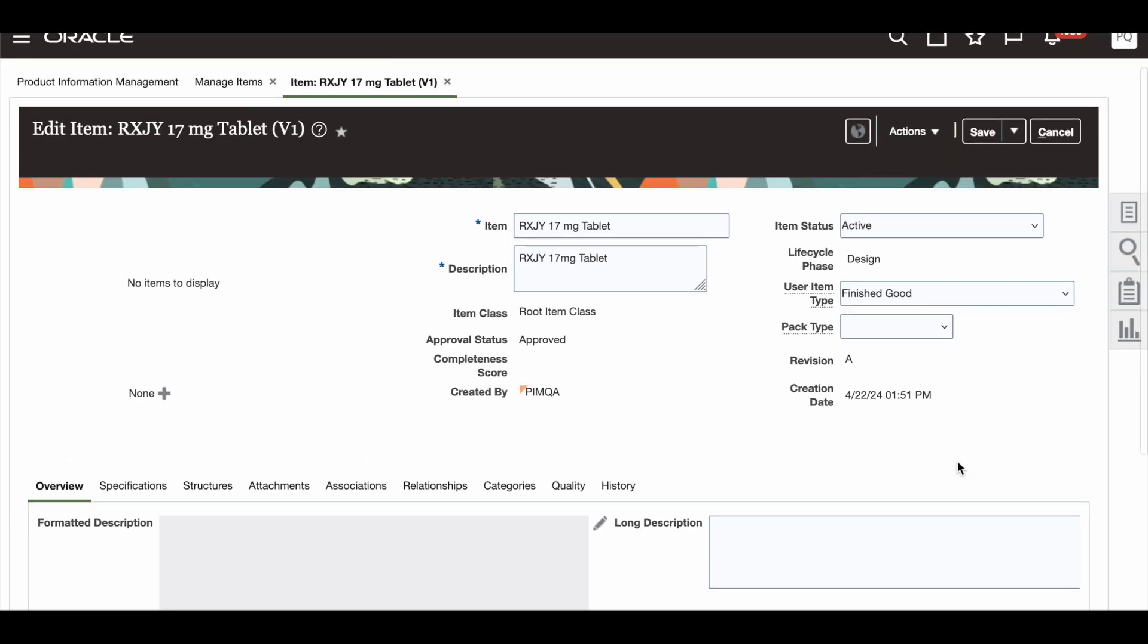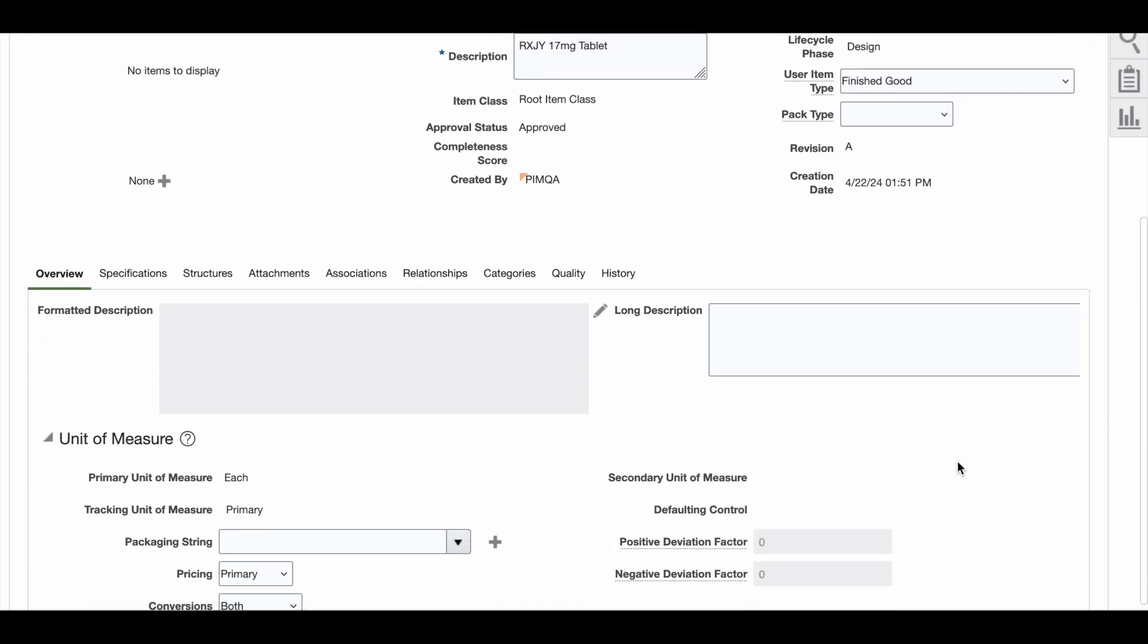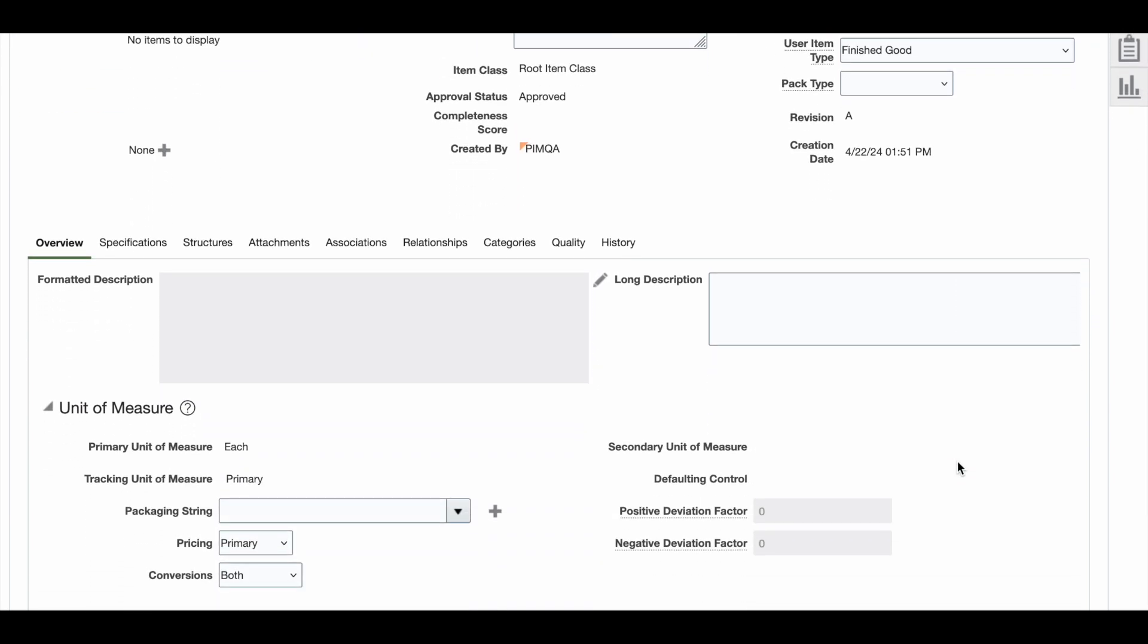You can scroll down and head over to the packaging string section under unit of measure. From here, I will select a packaging string using the drop-down menu.